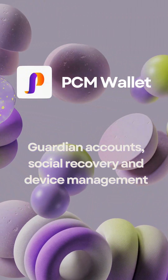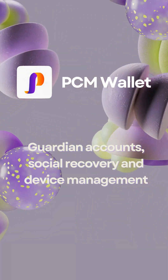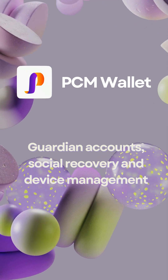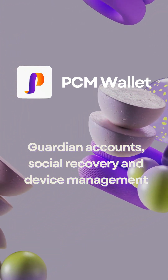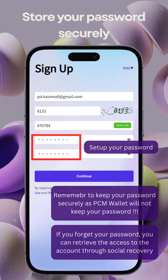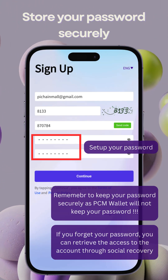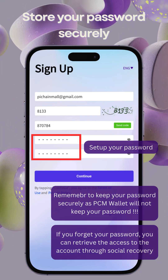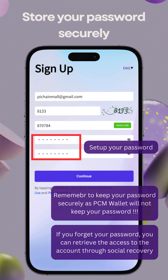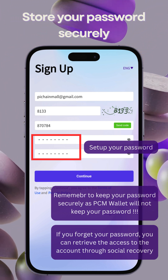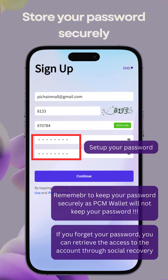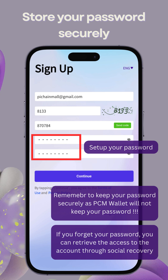Welcome to the PCM Wallet Tutorial on Account Security. Today, we will delve into Guardian Accounts, Social Recovery, and Device Management. Before we proceed, it's imperative to maintain password security, as PCM Wallet does not store passwords. Retrieval of access is only possible through Social Recovery with Guardian Accounts.